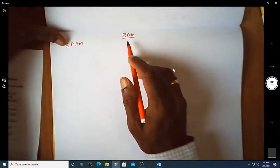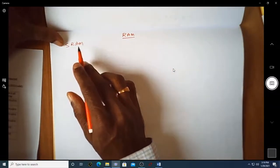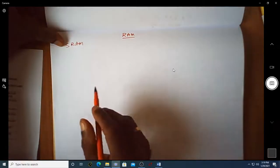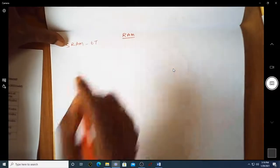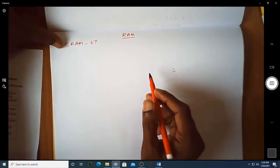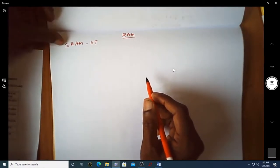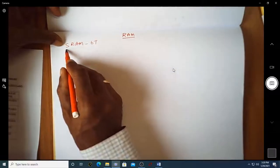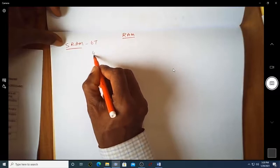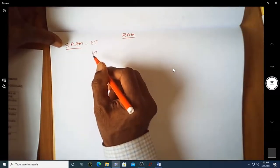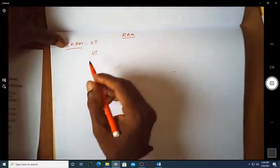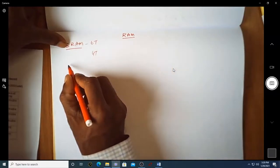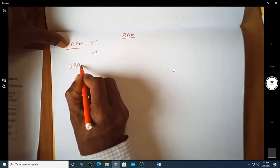Welcome to one more video on memories. Let us continue with RAM memories. In the last two videos we have seen how to realize SRAM bits. SRAM can be implemented using six transistors, with proper transistor dimensions to avoid problems in reading or writing. We also saw that SRAM can be implemented with only four transistors by replacing two transistors with high-value resistances. The next category of random access memory is DRAM — Dynamic RAM.